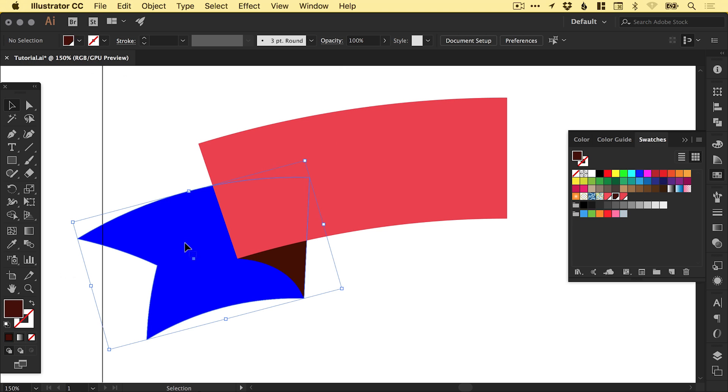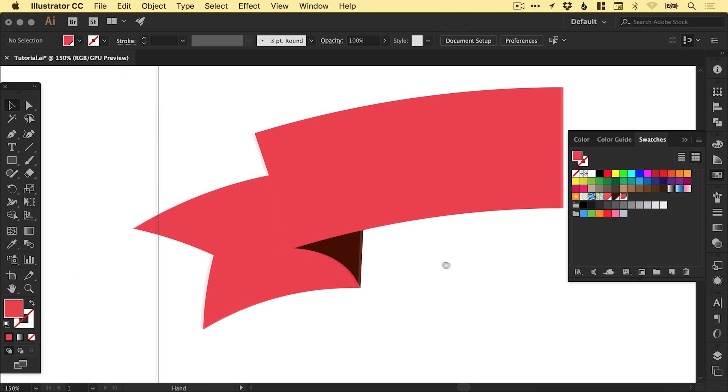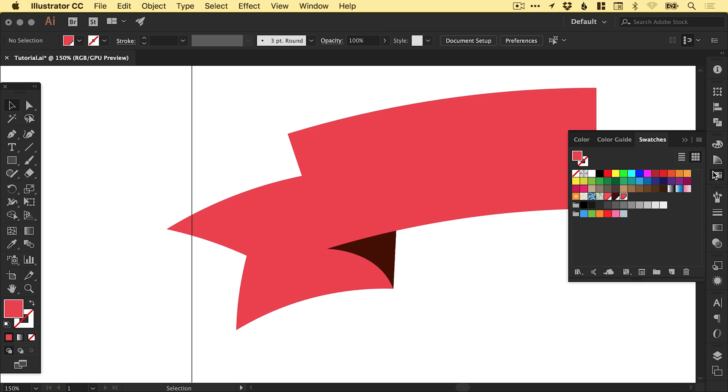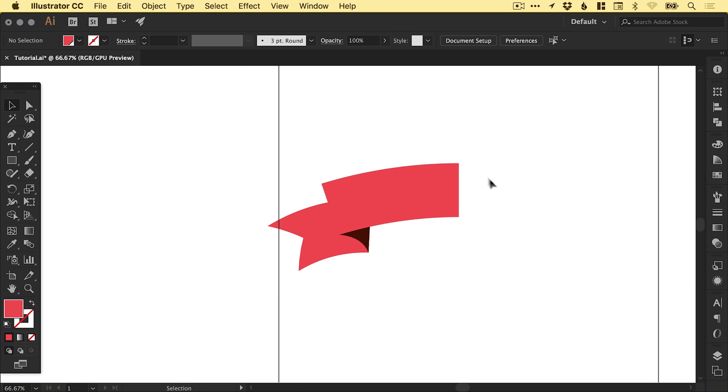So now we've got that, we can select our blue and give it the same color as the rest of the banner. If we just zoom out a little bit.